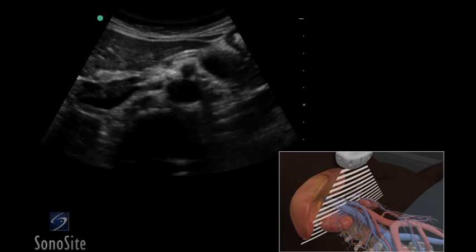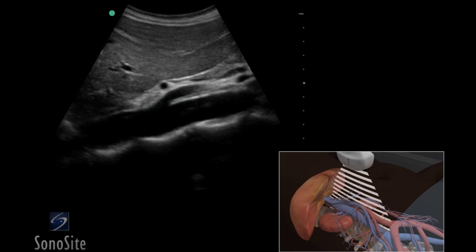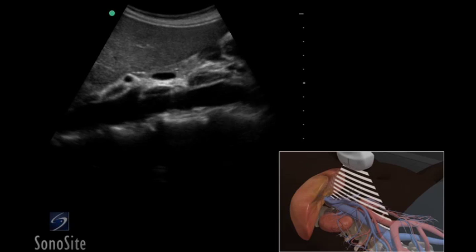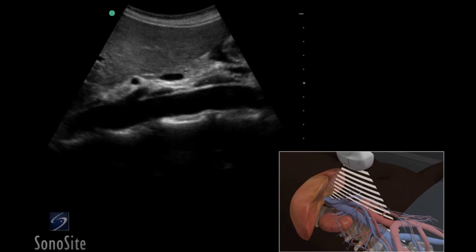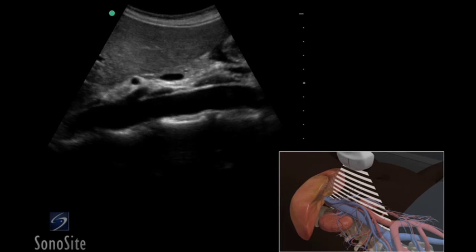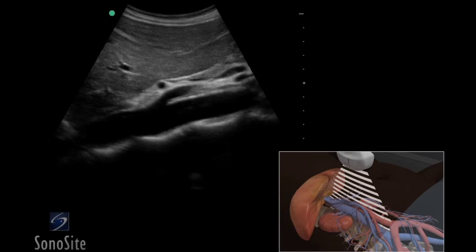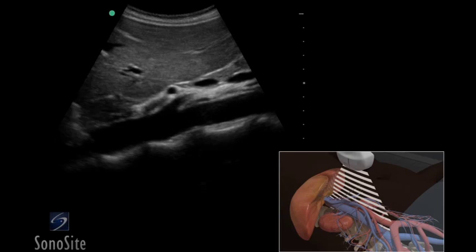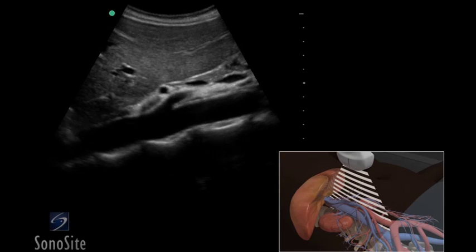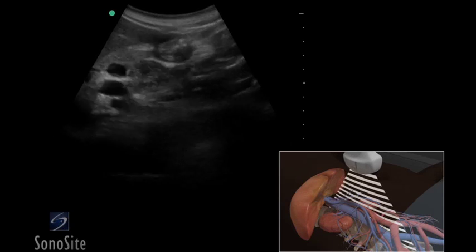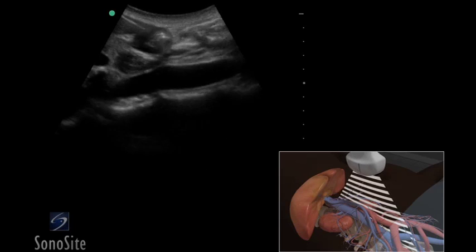Measure in long and short axis views from outer wall to outer wall to determine the true diameter. The transducer is then returned to the epigastric area and rotated 90 degrees clockwise with the orientation marker to the patient's head. The transducer is swept side to side to identify the maximal diameter of the aorta, noting the proximal to distal taper. The transducer is moved distally to evaluate the walls of the aorta for any change in shape or size.